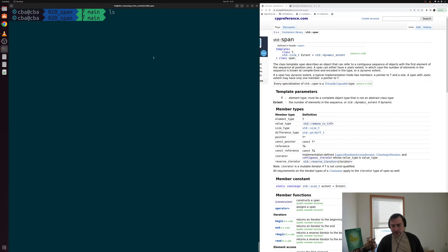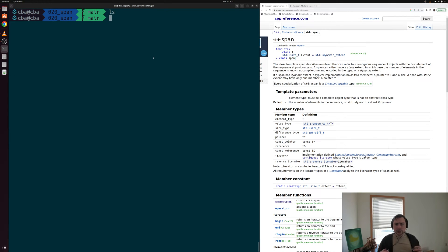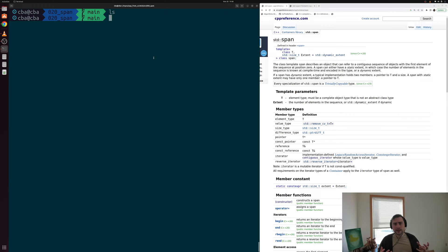Up until this point we've been largely looking at containers that own the underlying memory. For example, we looked at things like std::vector which will do dynamic allocations for us as well as free that memory when we're done with it. We've also looked at a few different kinds of smart pointers, like std::unique_ptr or std::shared_ptr, that we give ownership over some piece of memory we've allocated, and those pointers become responsible for freeing that memory when we're done with it.